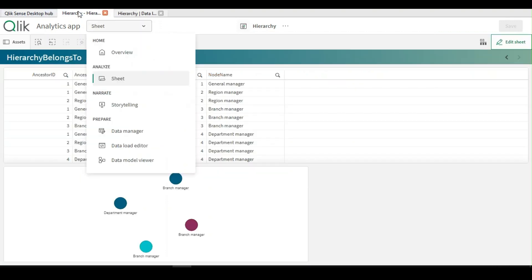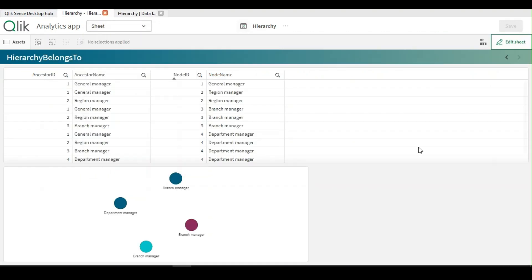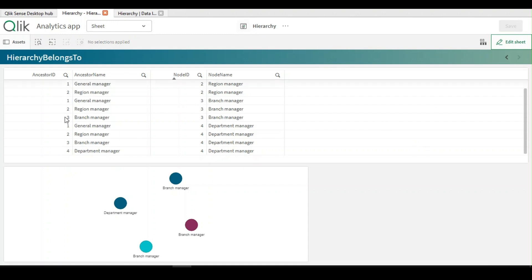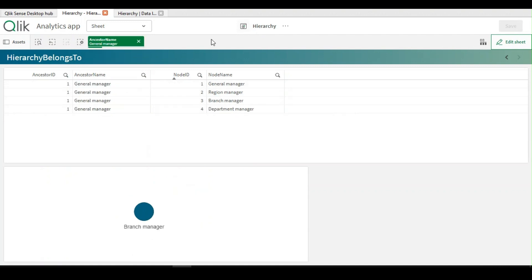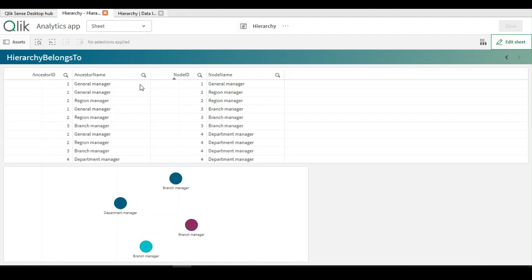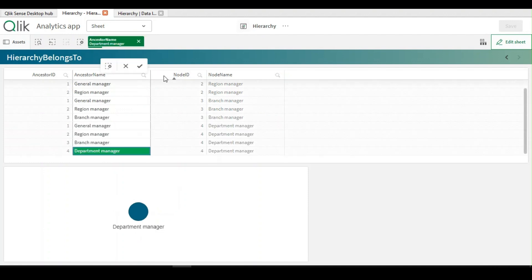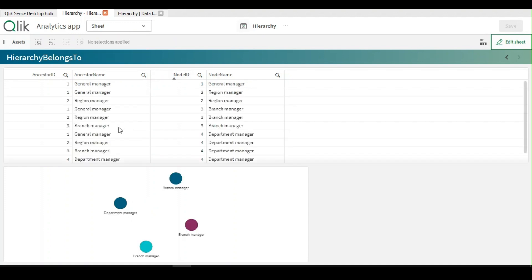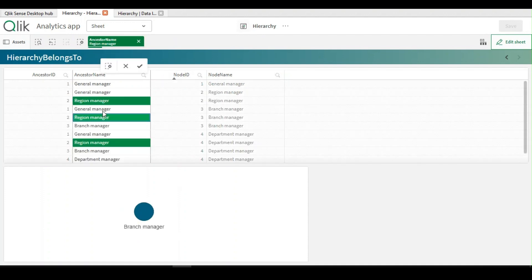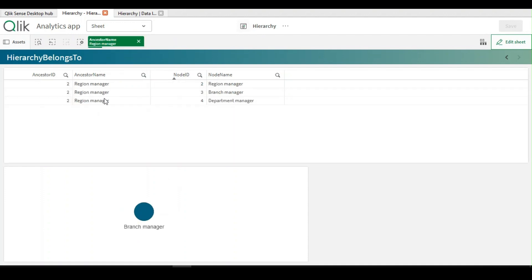Now we visualize it in the UI. I could see the ancestor IDs and the node IDs. If I log in as a general manager, then I see all my subordinates here. If I log in as a department manager, then I would see only my data. Or if I log in as a regional manager, then I see my data along with my next two subordinates, branch and department.